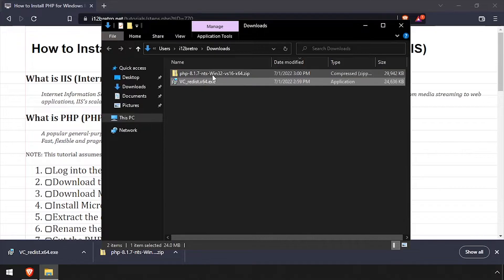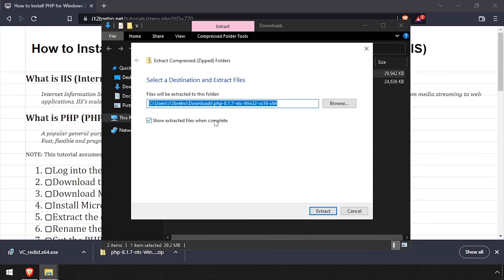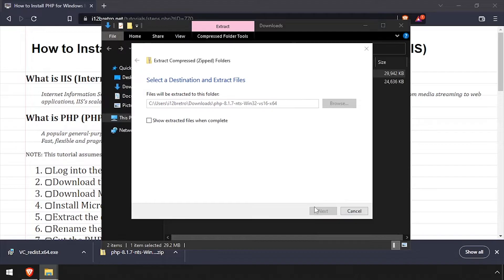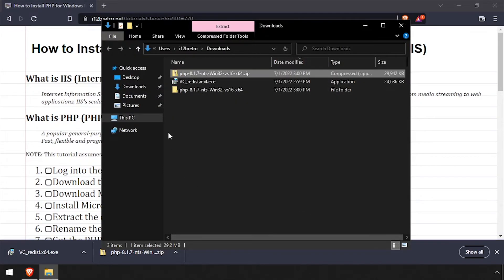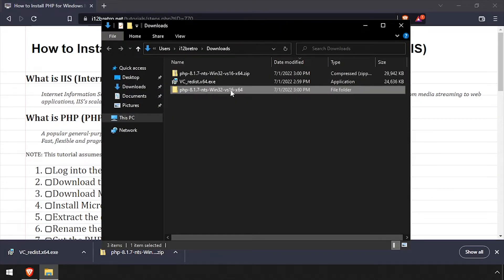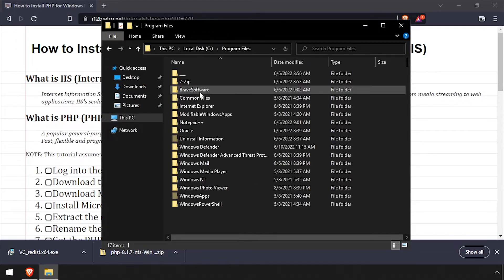Now right-click on the downloaded PHP zip file and extract it. Rename the extracted folder to PHP. Right-click on the PHP folder and Cut, then navigate to C Program Files and paste the PHP folder from the clipboard.